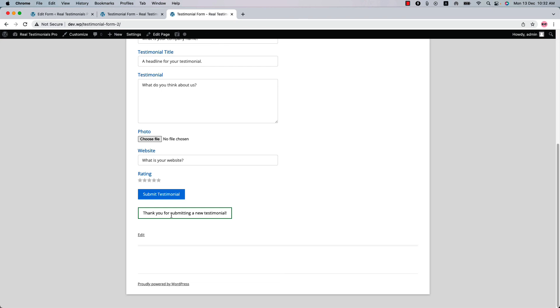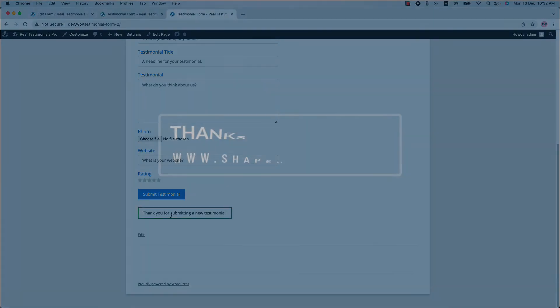So that's all about creating a testimonials form. In the upcoming video, I will come up with another feature of the plugin. Until then, take care.